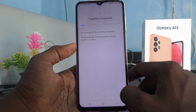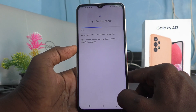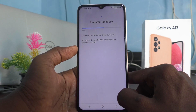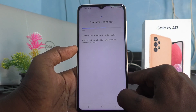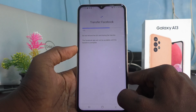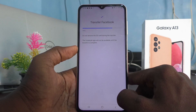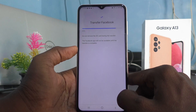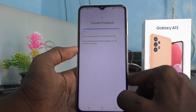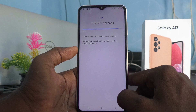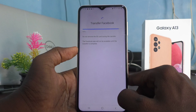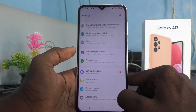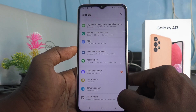Click on Move and it will be moved — just wait. In this way you can easily move any supported apps from internal storage to external storage on the Samsung Galaxy A13. Do not remove the SD card during the transfer. Facebook transfer is now completed.